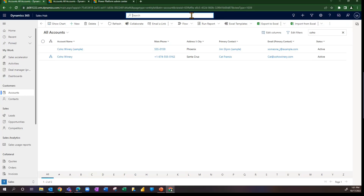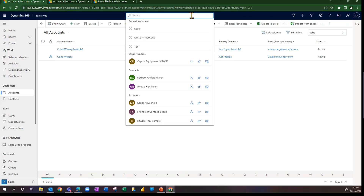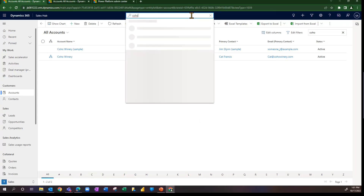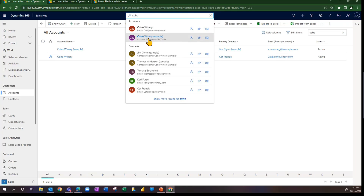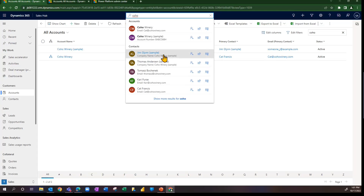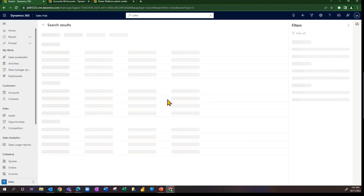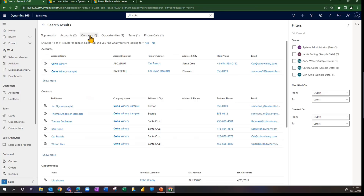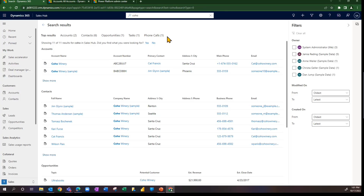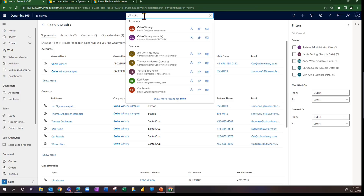At the top in our work area you see a global search functionality, which is turned on by your administrator. If we type 'Coho' here, I return a couple of accounts and also a couple of contacts — these contacts have an email address containing the word 'Coho', which is how they were surfaced with the global search. Tapping on that, you can see two accounts, six contacts, several opportunities, and a couple of activities. Global search is working behind the scenes to surface values from various tables — in this case accounts and contacts.